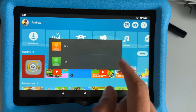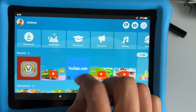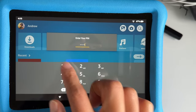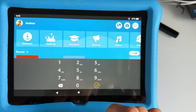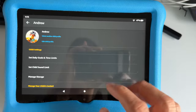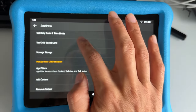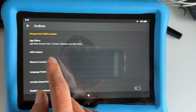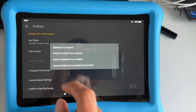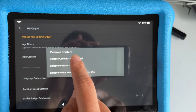So once you tap on that, you want to log in to your administrator, the parent's profile. Enter password and log in. It's going to switch to the administrator. So you can scroll down right here and there's an option to remove. You want to select 'Remove content you've shared'.